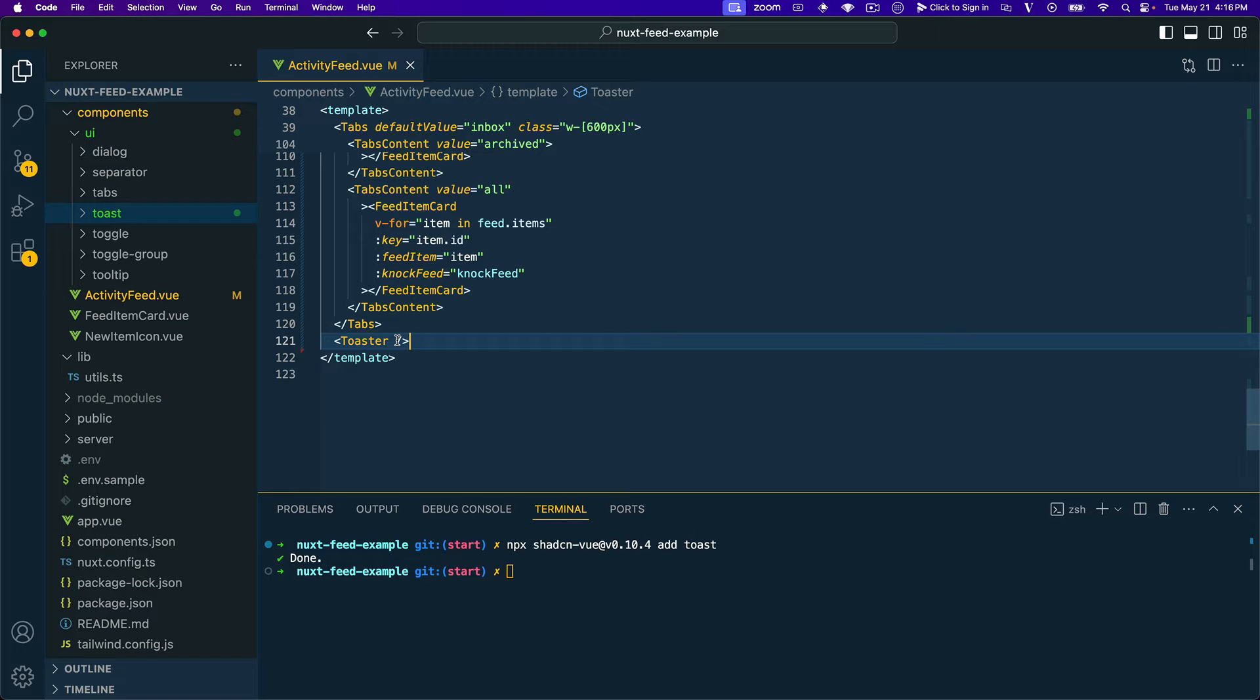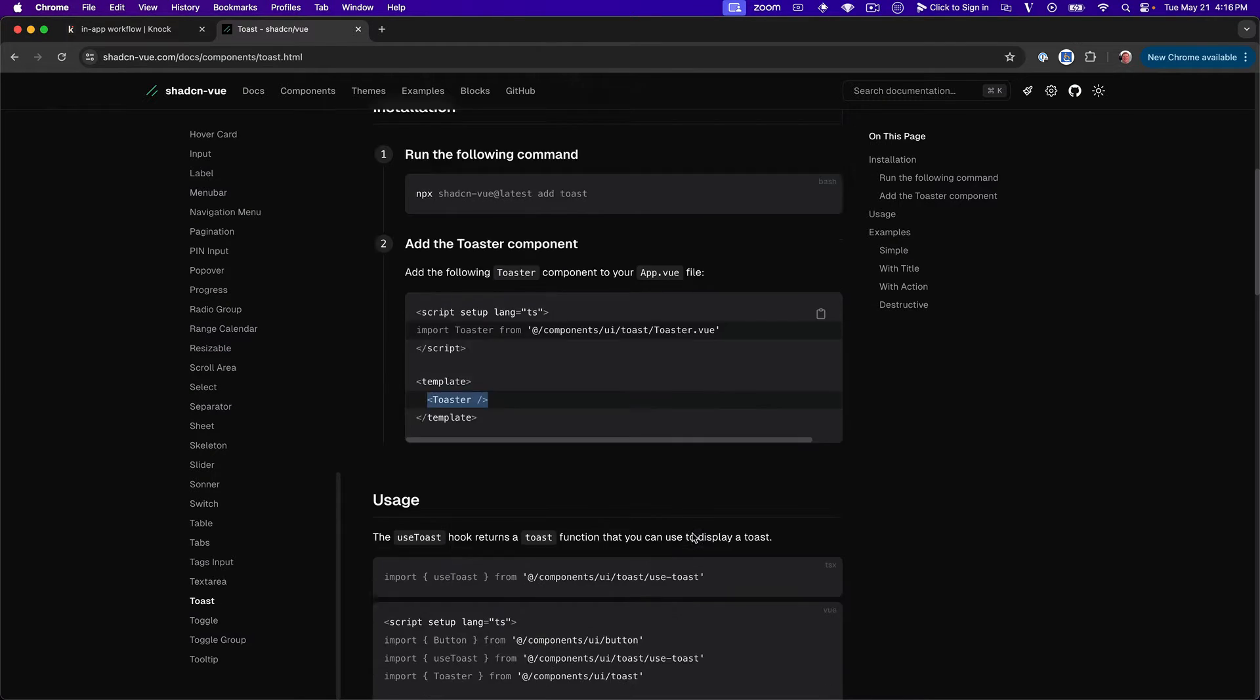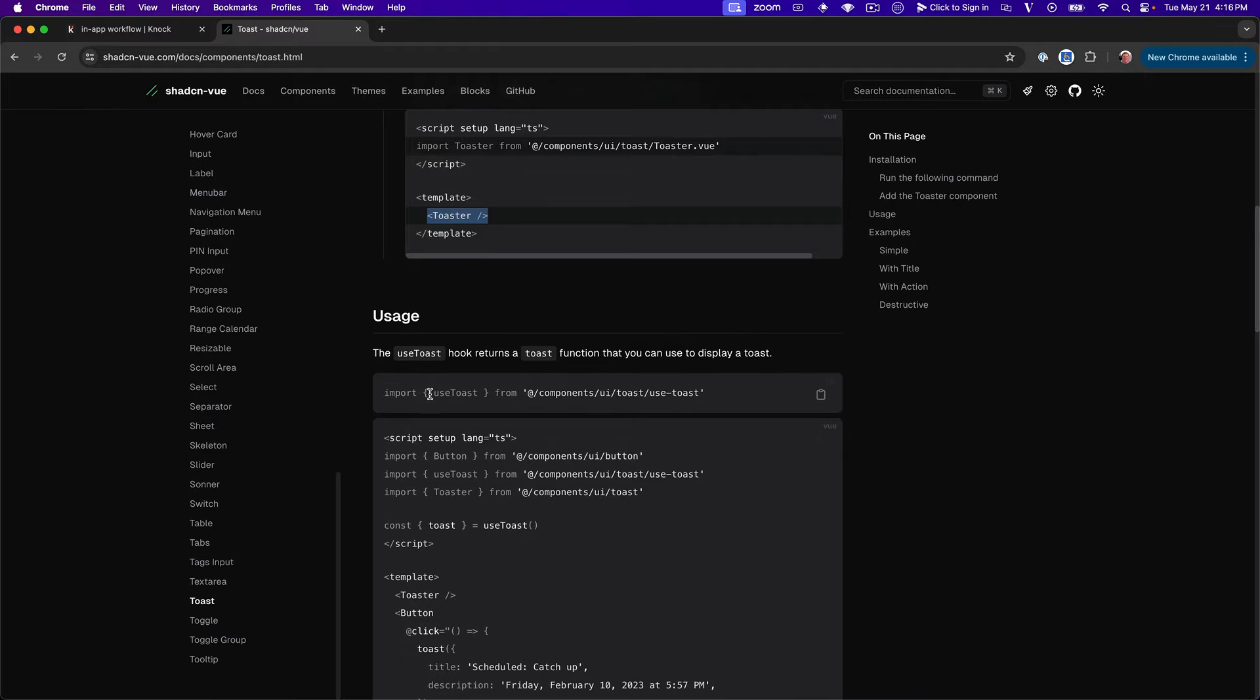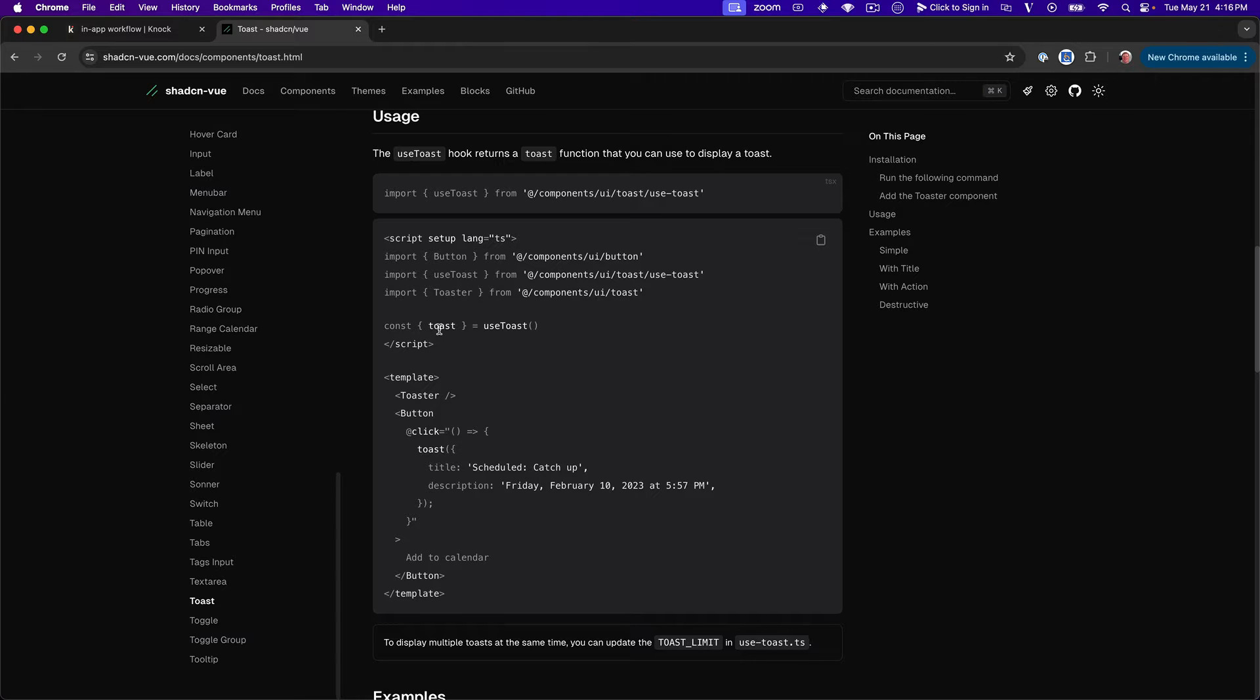And because we're using Nuxt, it auto imports for us and we don't need to do anything. From there it looks like then we want to import this useToast hook. Okay. So cool.